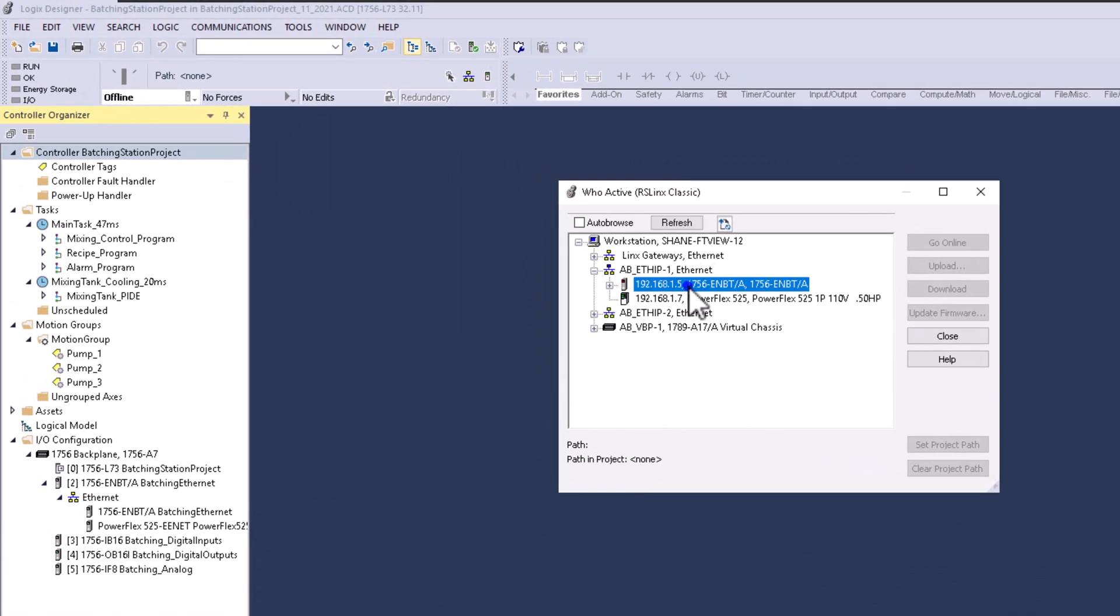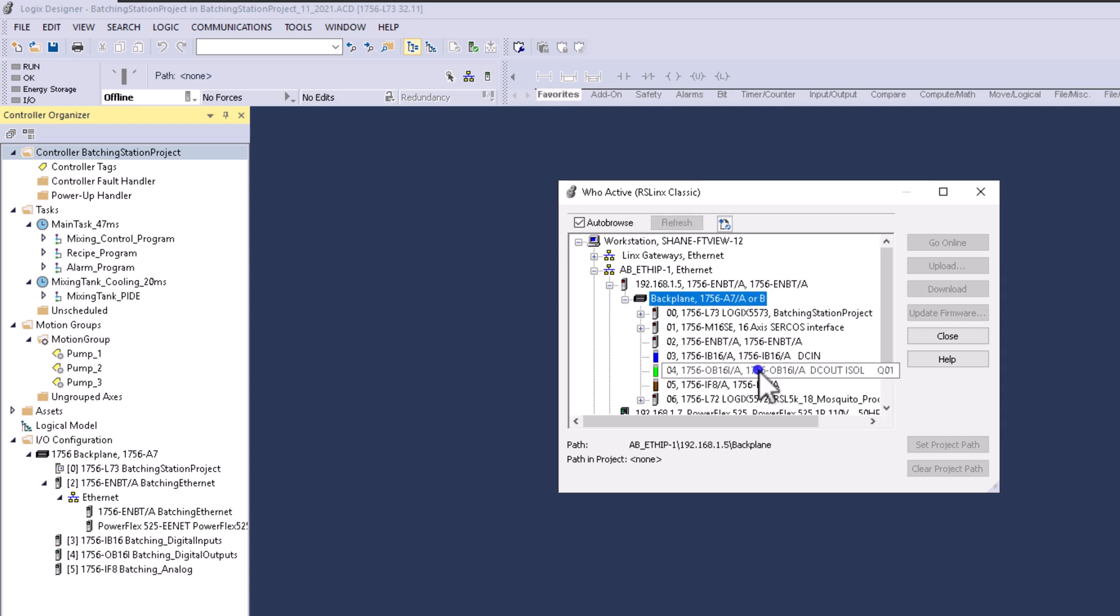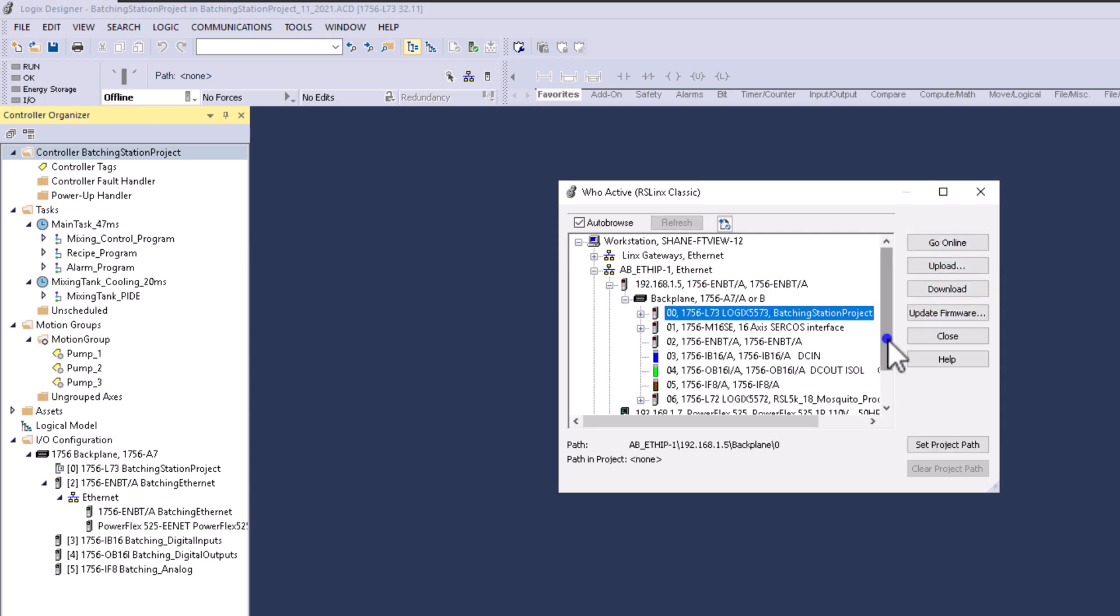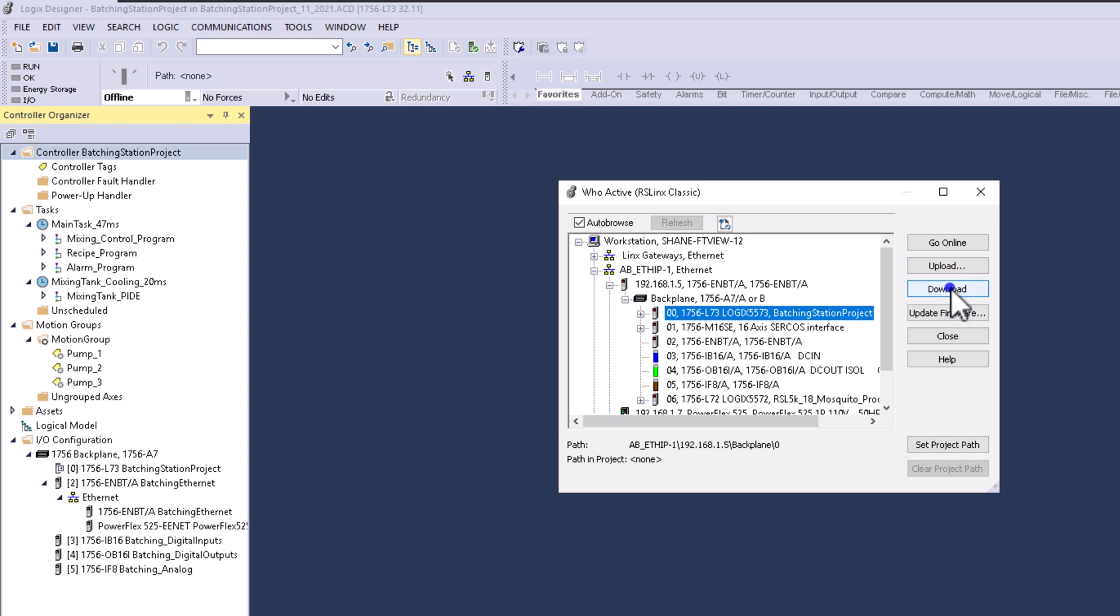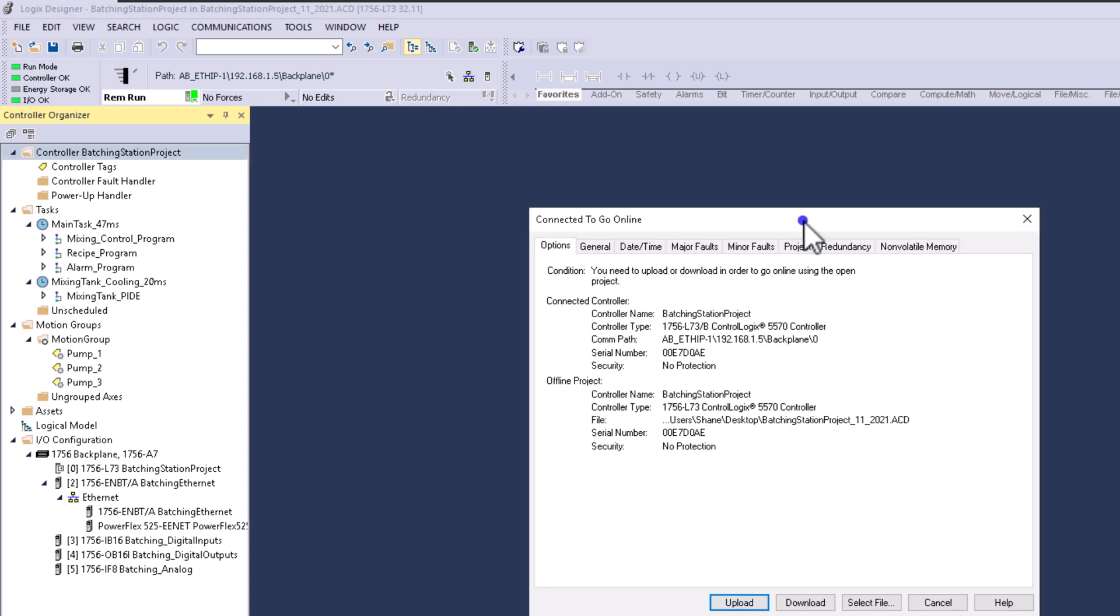At that point, you should see the ability to go online. If the processor is live and there are no communication issues, you should have these buttons: go online, upload, or download. Personally, I've seen people immediately download or upload, but I like to go online first to verify, especially if I've had a communication problem or question my communications.